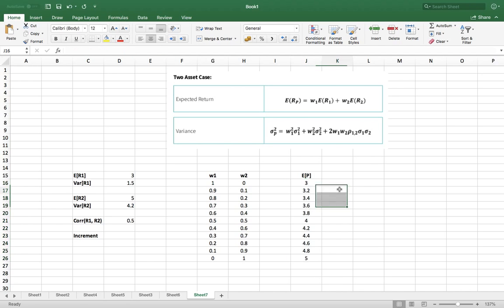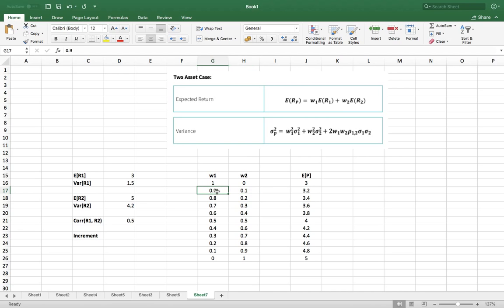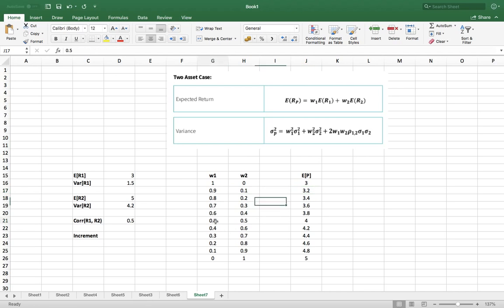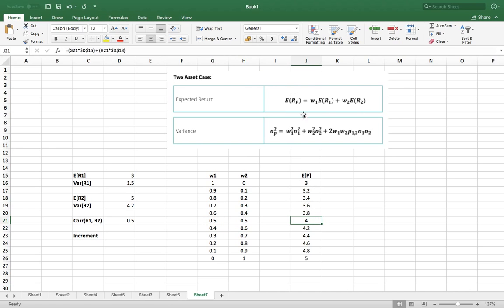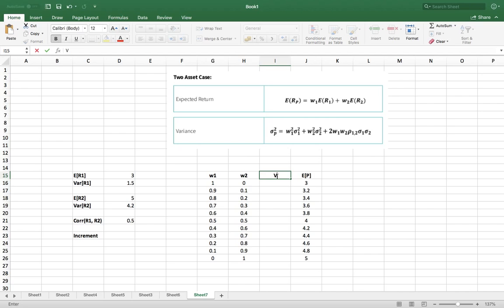We've calculated the expected returns under each of these conditions. If we put 90% of asset 1 and 10% of asset 2 into the portfolio, we'd expect a return of 3.2%. If we put 50% of asset 1 and 50% of asset 2, we'd expect a return of 4%. That's based on this particular formula. What we also need to calculate is the variance — I'm going to do that here because it's handier in Excel for charting.